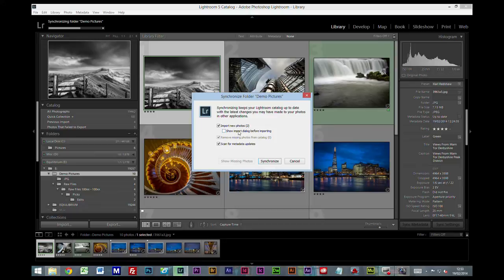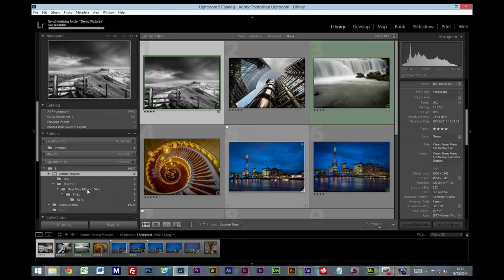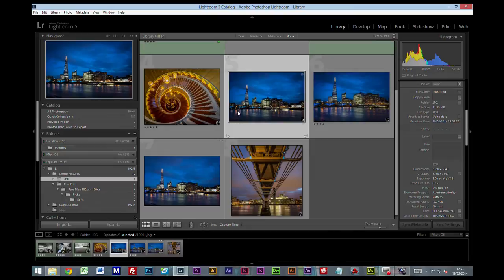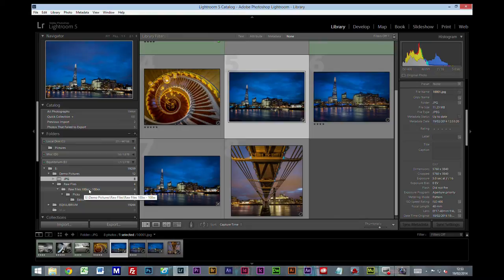And it's going to tell you if there's new photos there, or if there's any changes or anything that's missing. Anything that's changed since the last time it looked. If you press synchronize, and now if we click on the JPEG images, you'll see the new images are there. So that's everything all up to date.